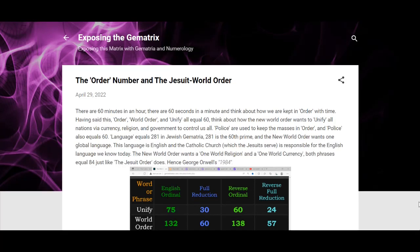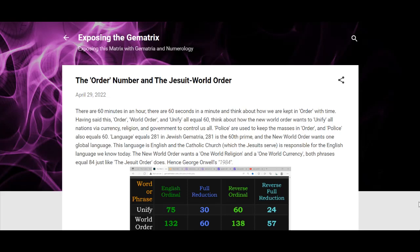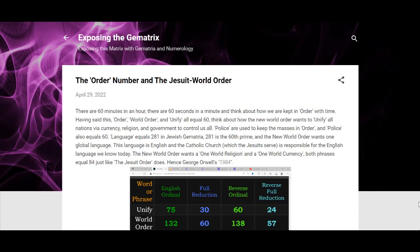The English language we know today is because of the Catholic Church. Like I said and explained in this Catholic Order video and decode when I was going over the number 68, the calendar and the language comes from the Catholic Church because you can just see the language is so synced up with the calendar.